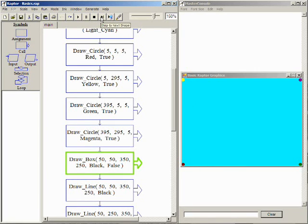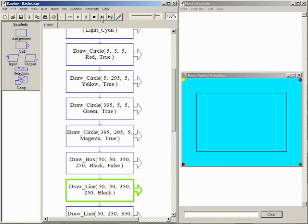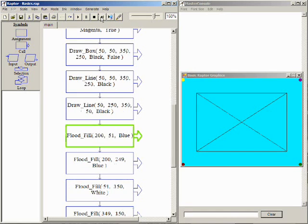After the four circles, a box is drawn in the middle of the window and two lines are drawn to form an X in the middle of the box.